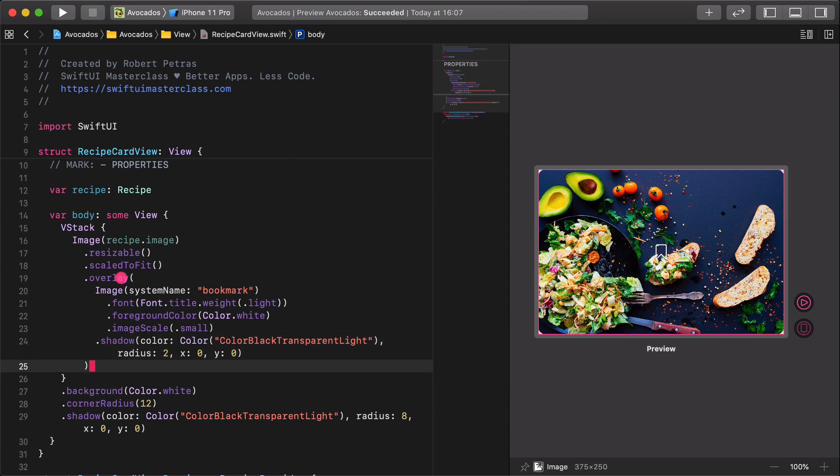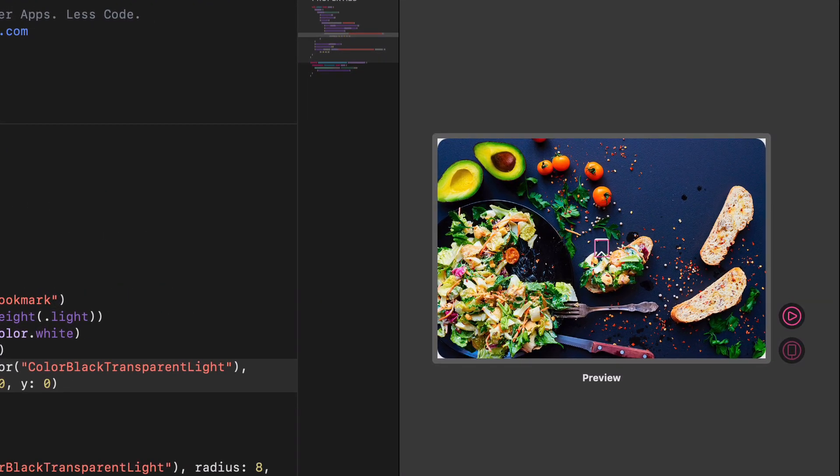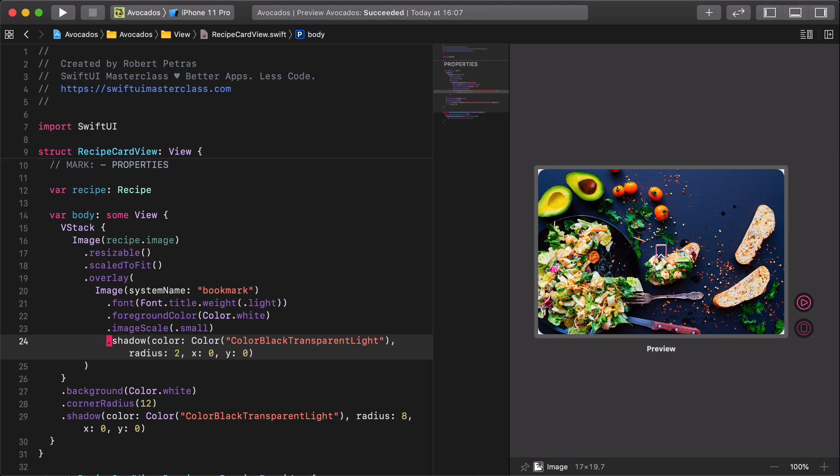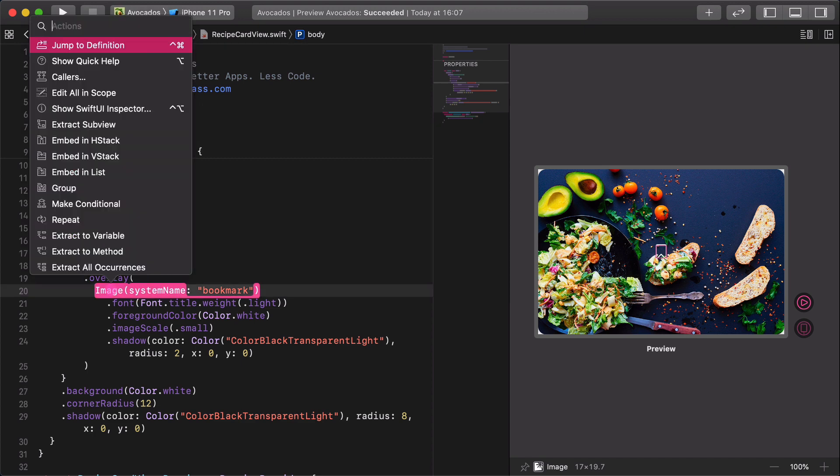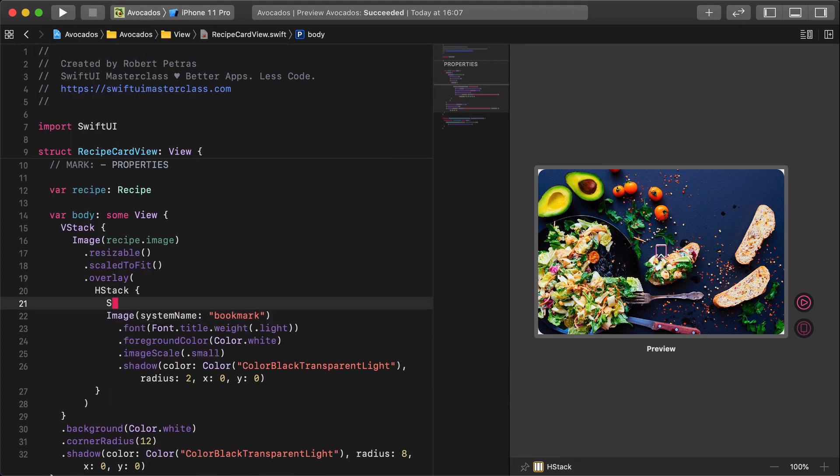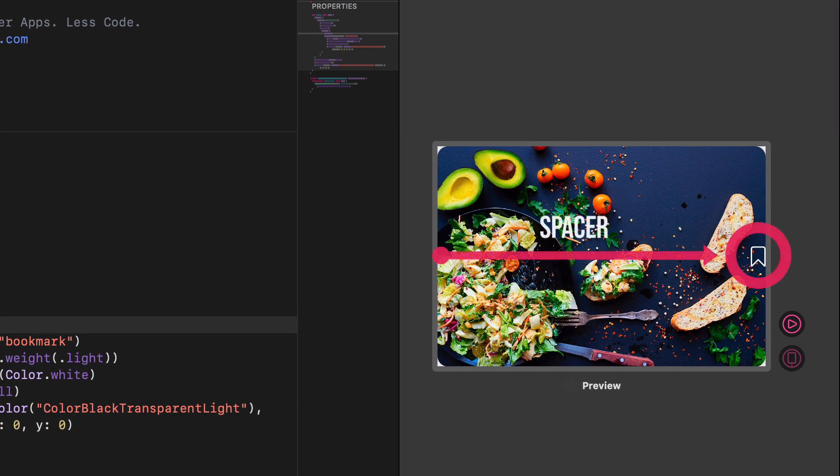As you can see, this bookmark icon is positioned in the center of the image, but we want it to be positioned on the top right corner of it. So, how can we achieve this without knowing the exact size of the image, which is flexible by the way? We can use stacks and spacers to manage this challenge. Embed the image into a new horizontal stack, and enter a spacer above the image view. This spacer will expand the whole horizontal space inside the HStack and push our bookmark icon to the right edge of the card.